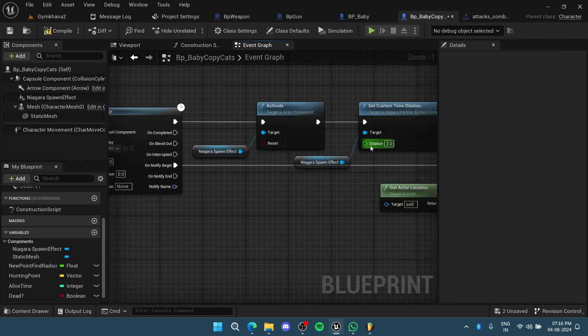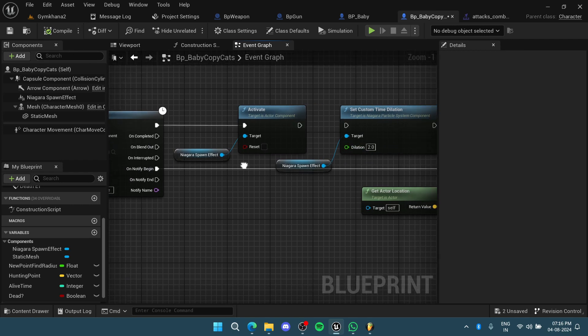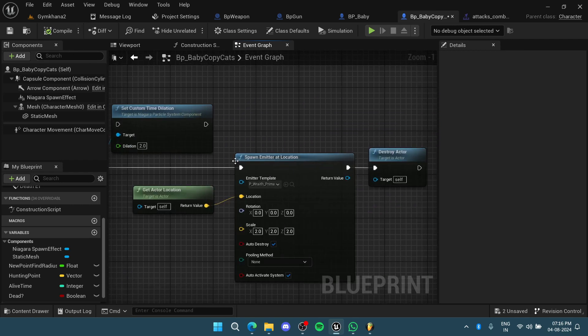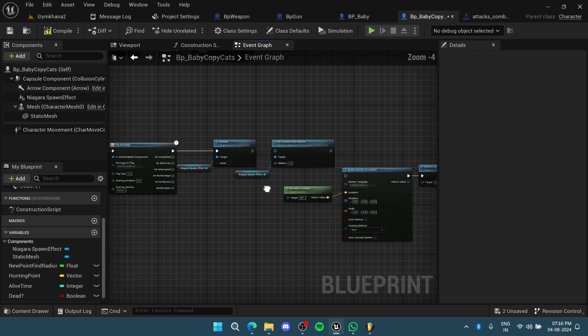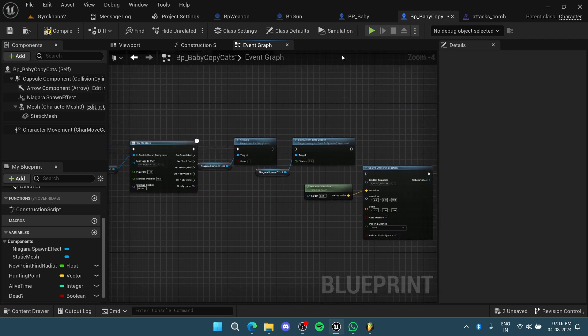If I don't set the time dilation, I'll show you the difference. If I don't do this and don't even destroy the character, I'll show what happens.